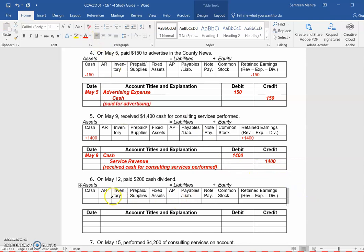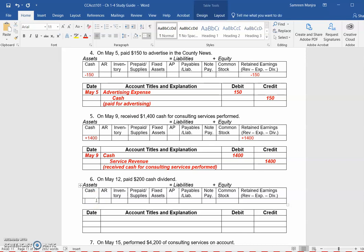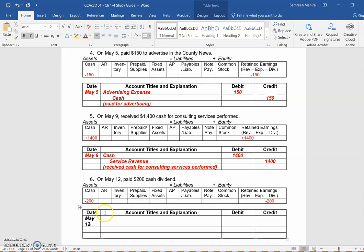On May 12th, the company paid a $200 cash dividend. Anytime I see the word paid, that means there's going to be a decrease in cash of $200, and this is going to reduce retained earnings. In the journal entry on May 12th, I debit the dividends account for $200 and credit the cash account for $200.